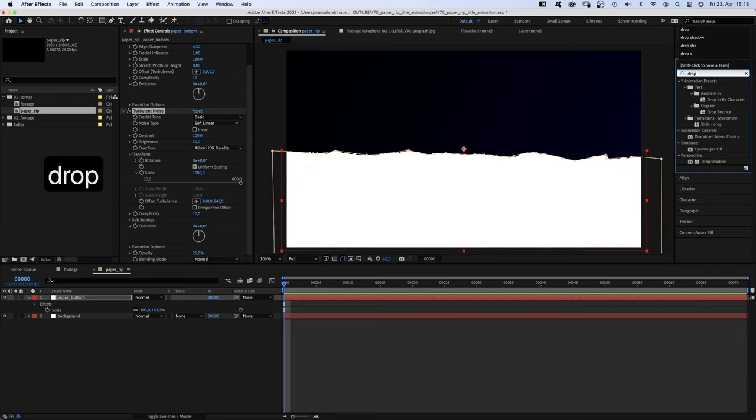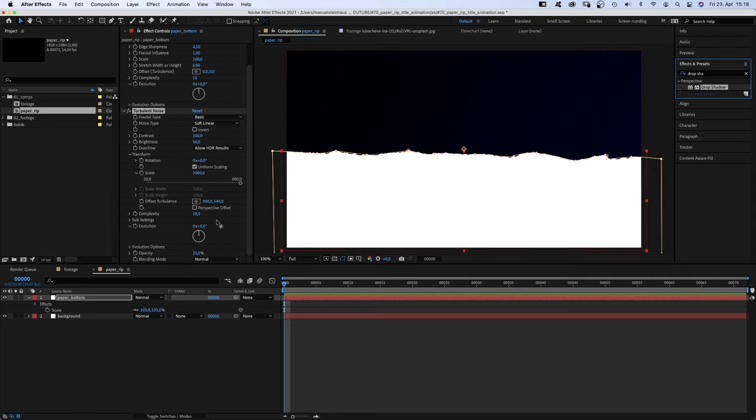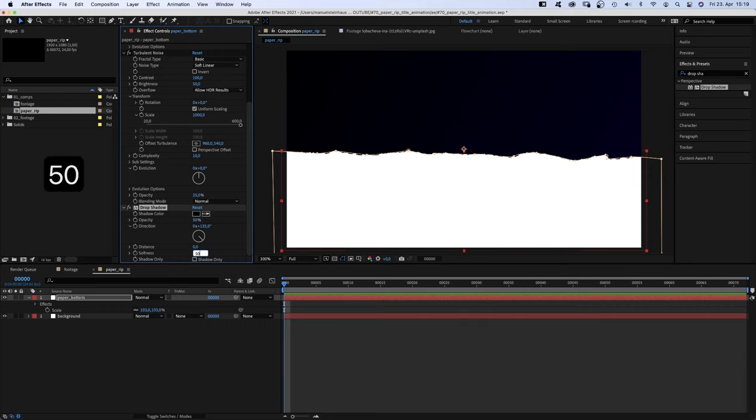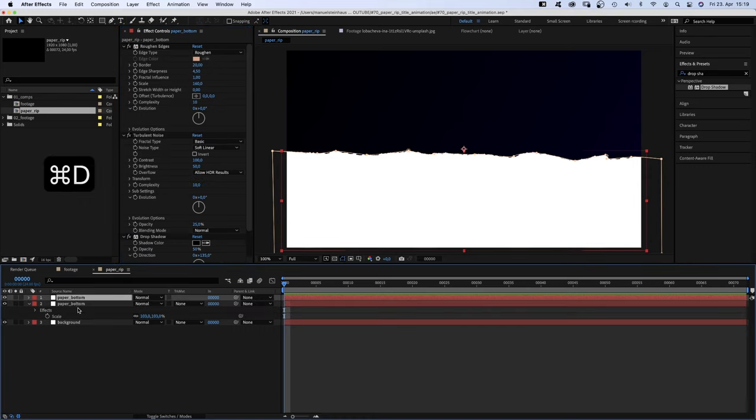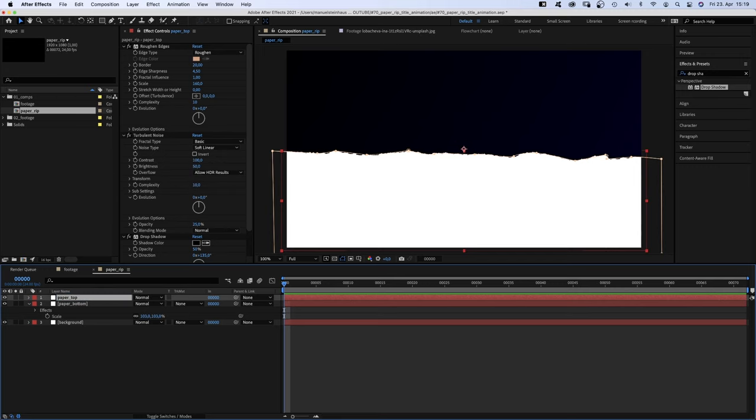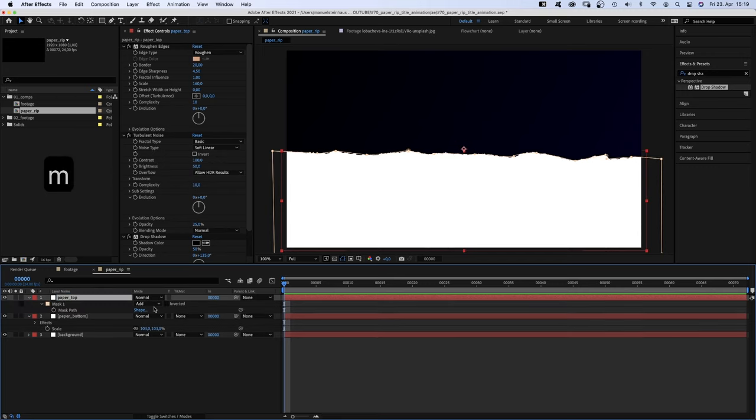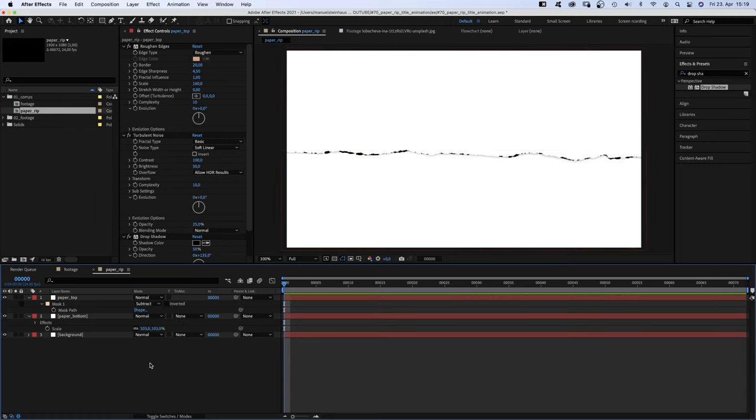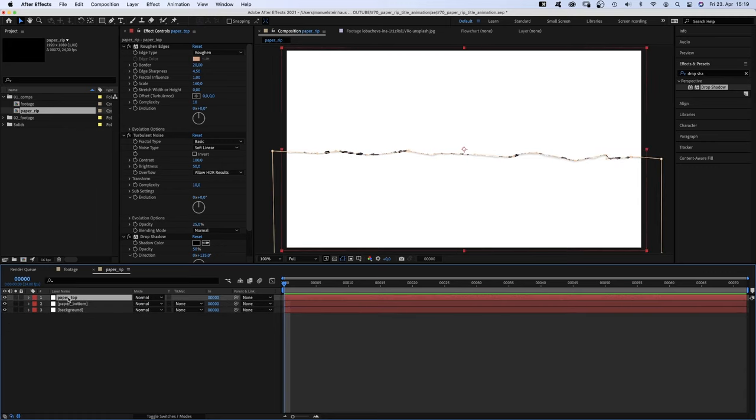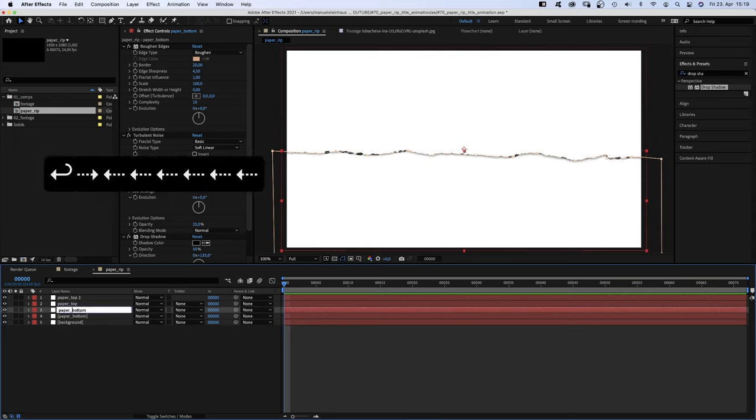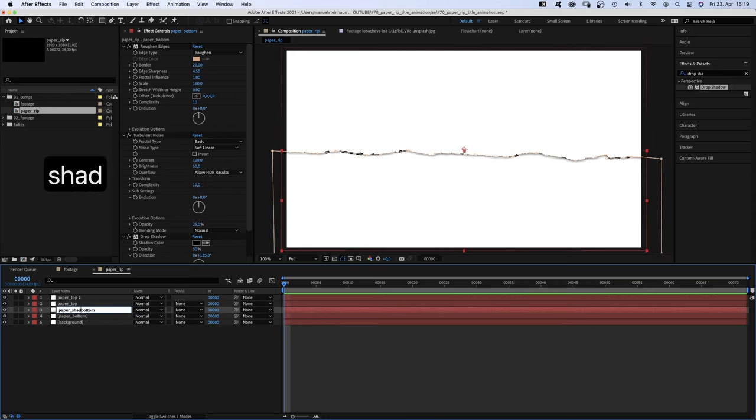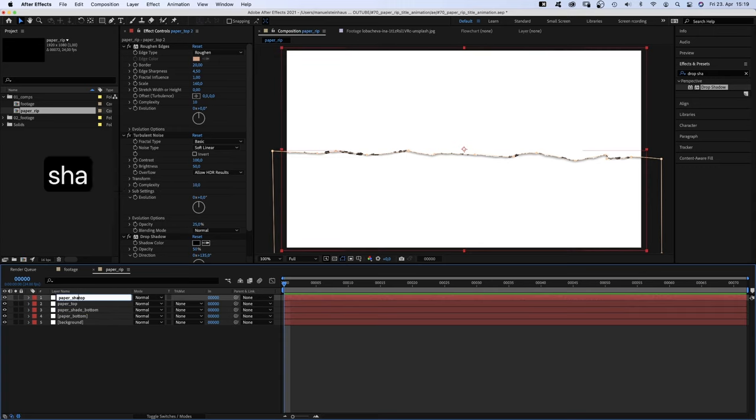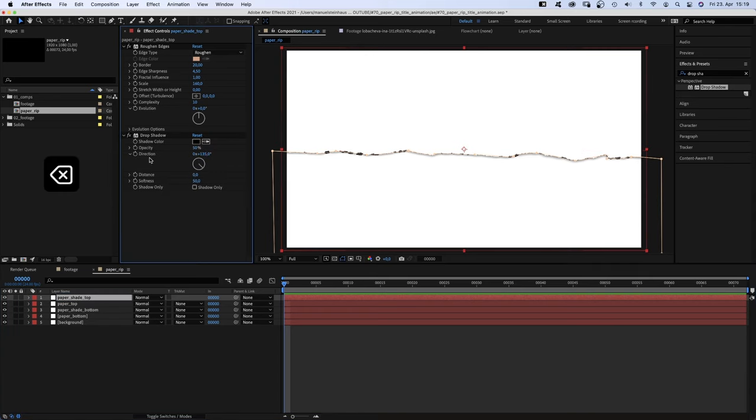Finally, we add a drop shadow for some depth. Set the distance to 0, the softness to 50. Next, we duplicate the layer, name it paper top and set the mask to subtract. We duplicate the two layers and name them paper shade bottom and paper shade top. And delete the turbulent noise effects.